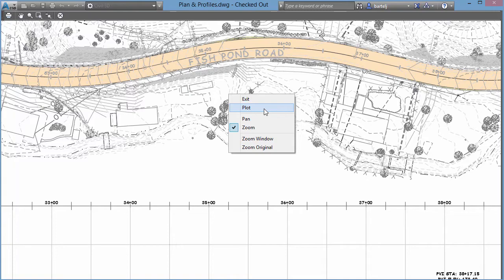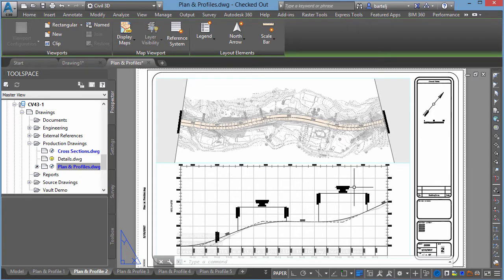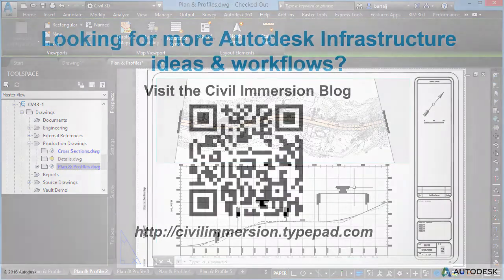Just another option to take a look at from a plotting perspective. If you'd like to do a quick preview to see where you're at, you can use the PREVIEW command. And if things look good, you can immediately launch right into the plot. Hope this is helpful and I look forward to talking to you again soon. See ya.